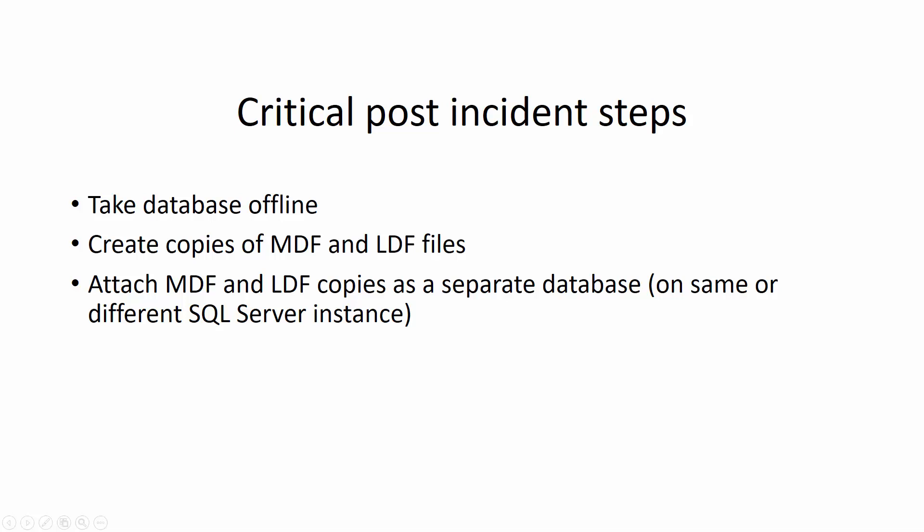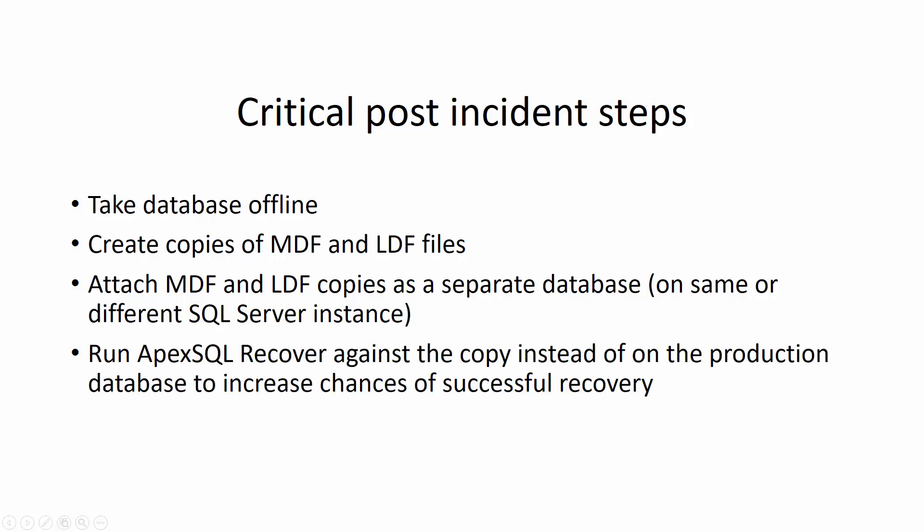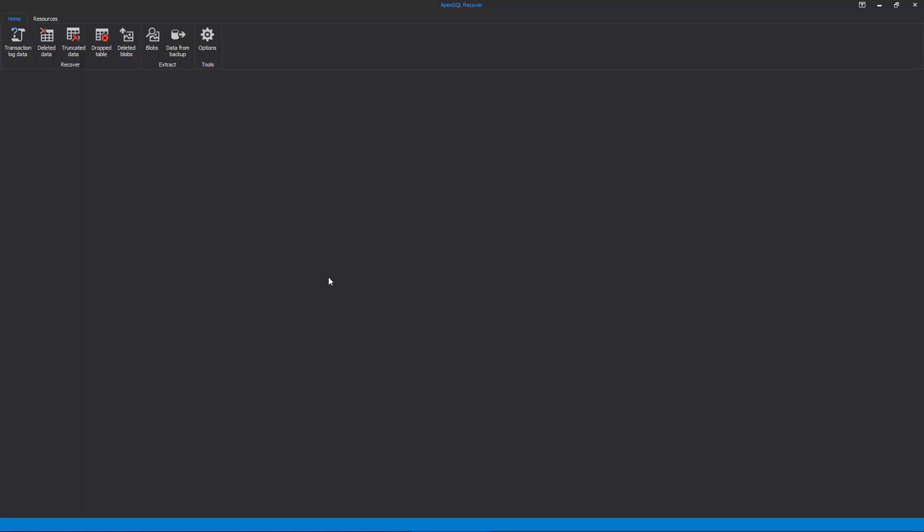This means we can use ApexSQL Recover on the copy of our database instead of the production database directly. To initiate the recovery process, first we need to start ApexSQL Recover and choose the proper recovery option from the main ribbon. In our case, we need to select Recover from Truncate Table operation.